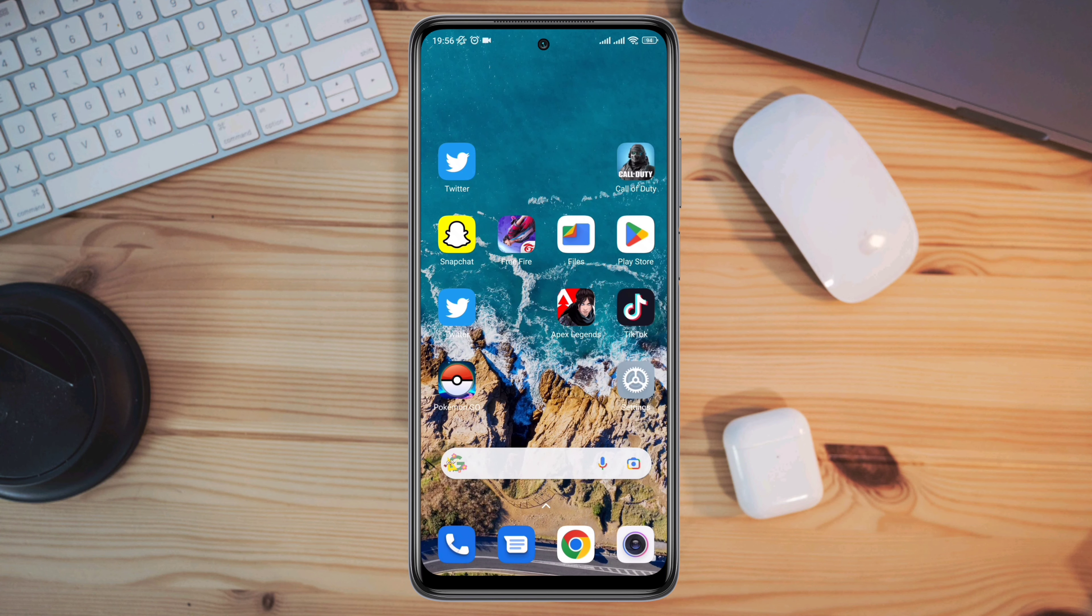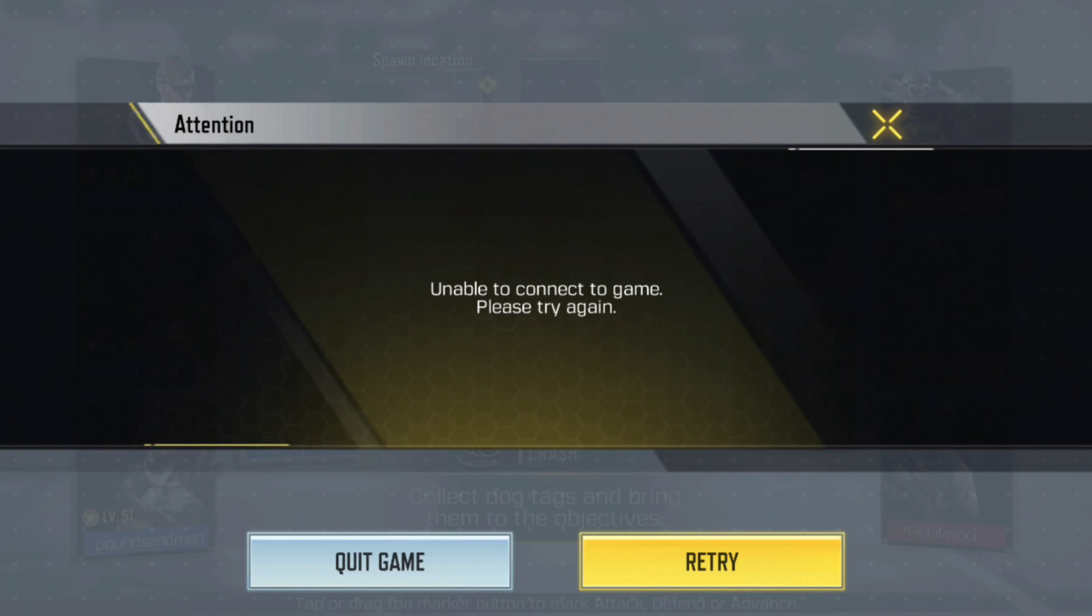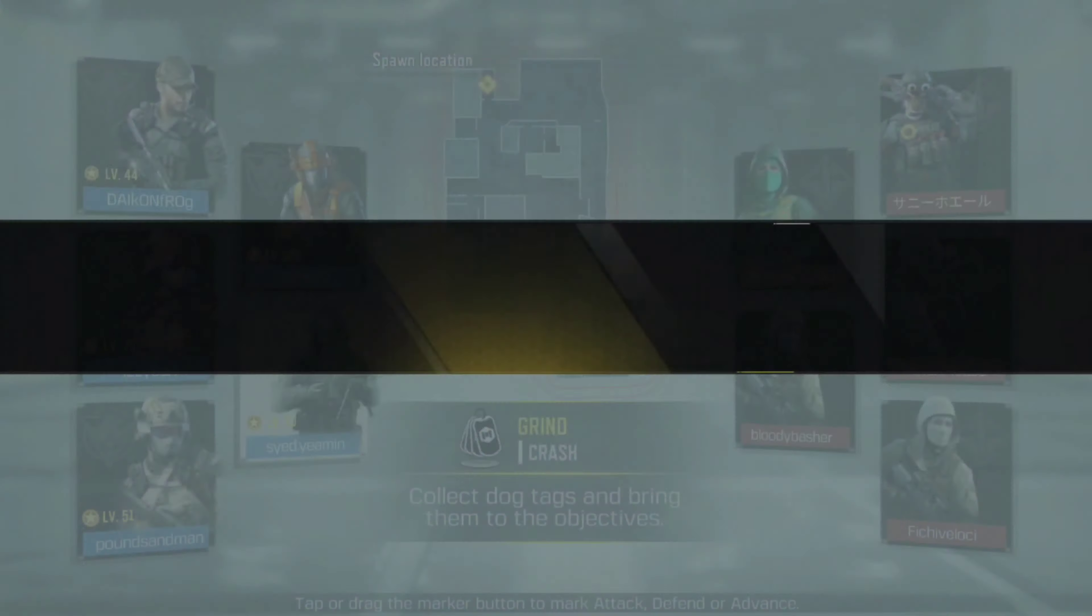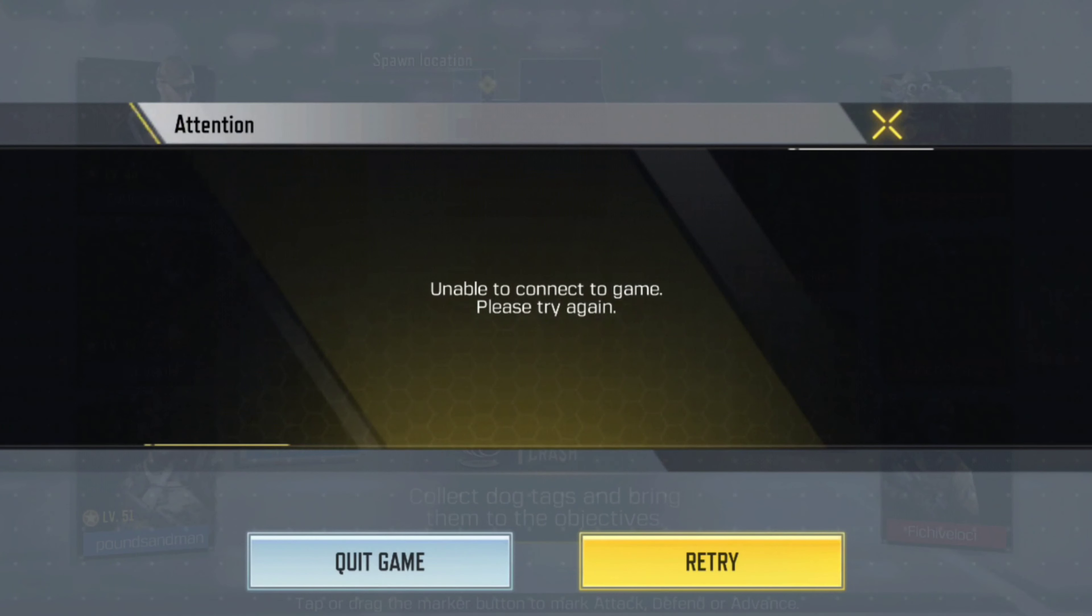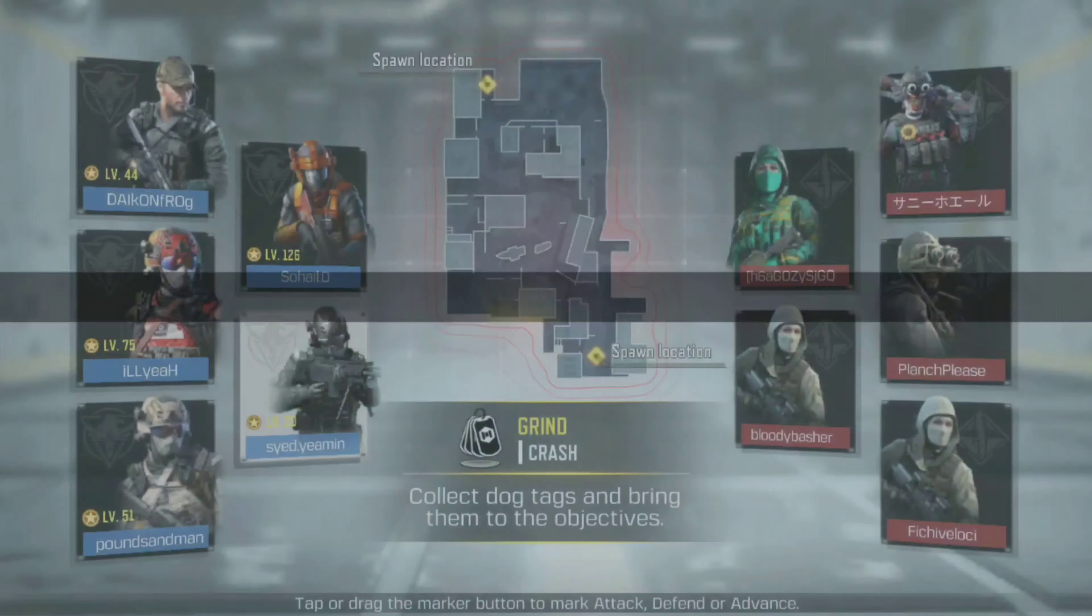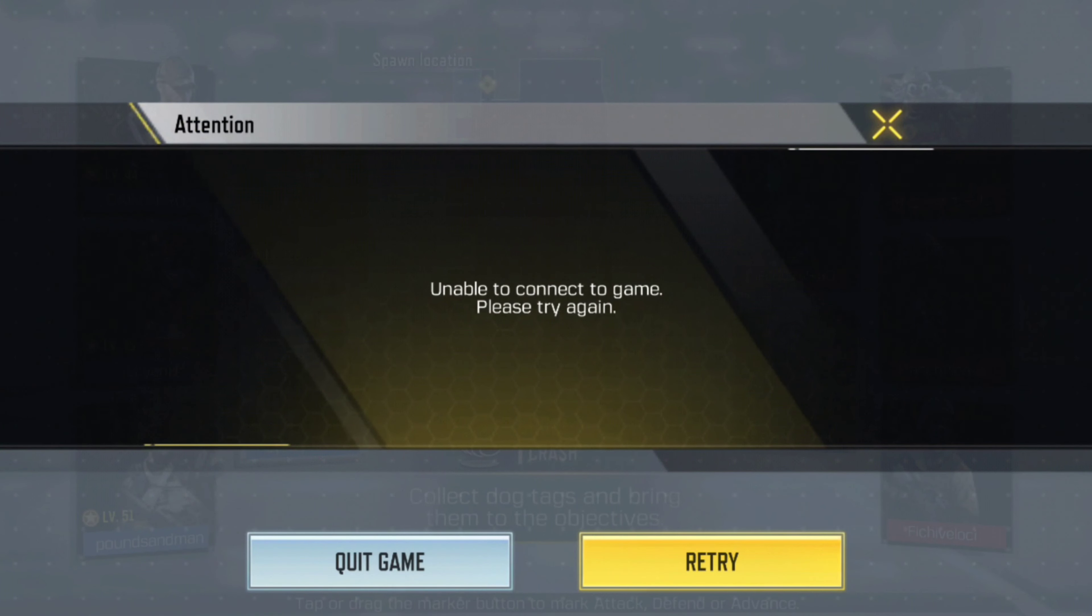Recently, some Call of Duty players have been complaining that the game shows 'unable to connect to game, please try again' error while connecting. If you can't play Call of Duty because of this connection error, please try again error,